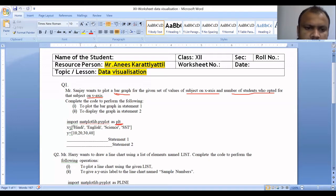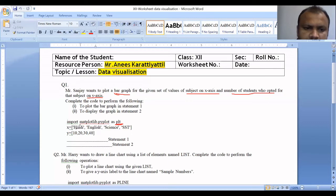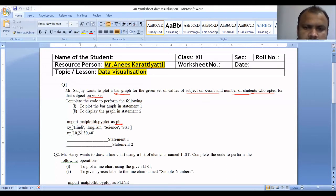X is equal to the list of subjects on the X-axis: Hindi, English, Science, and SST. Y represents the students who opted for each subject. Y is equal to 10, 20, 30, 14.